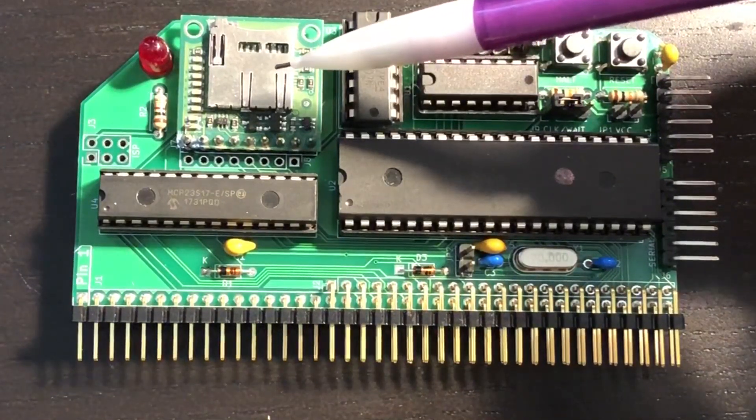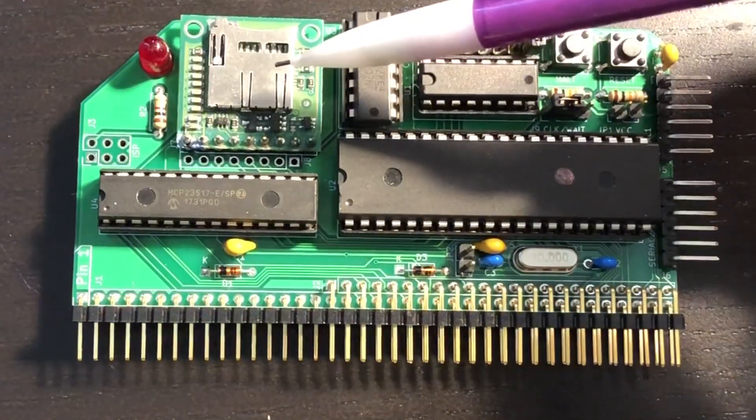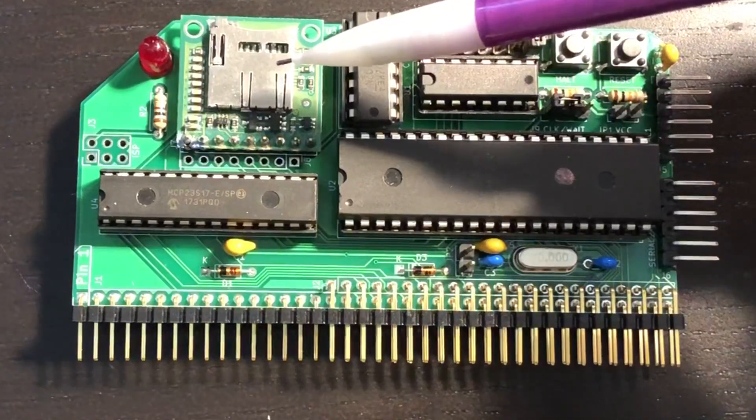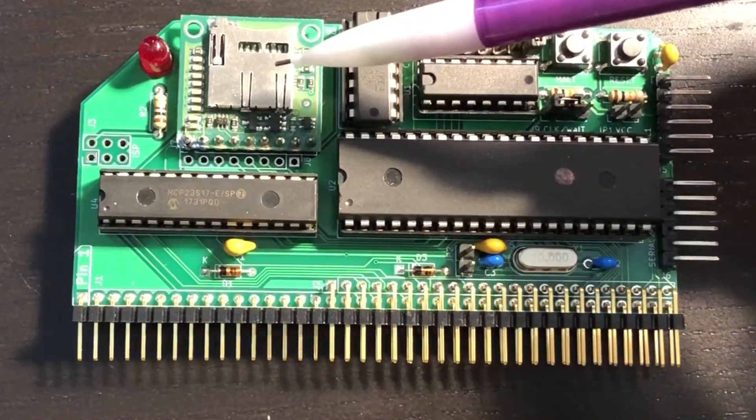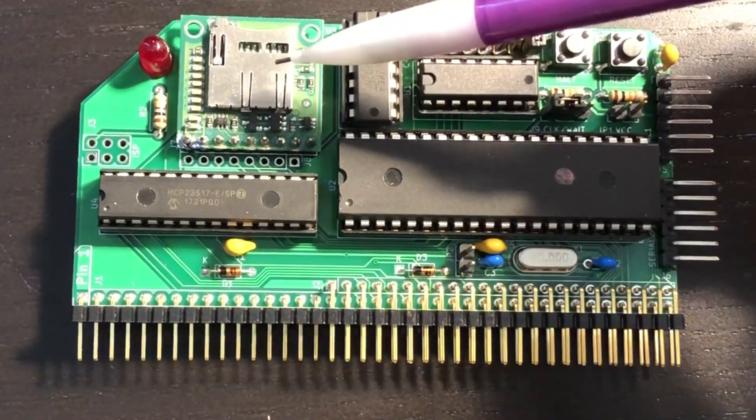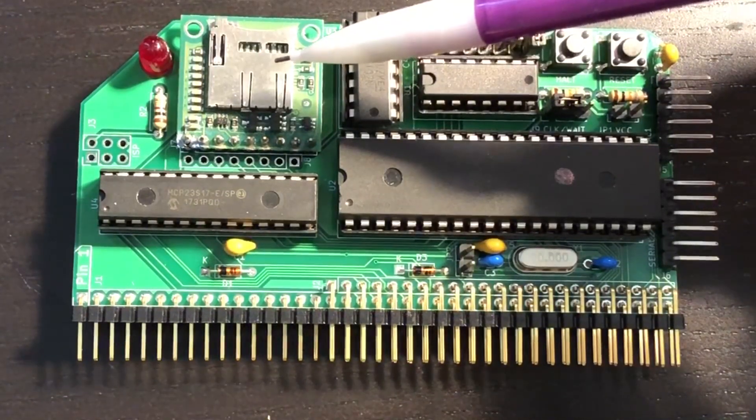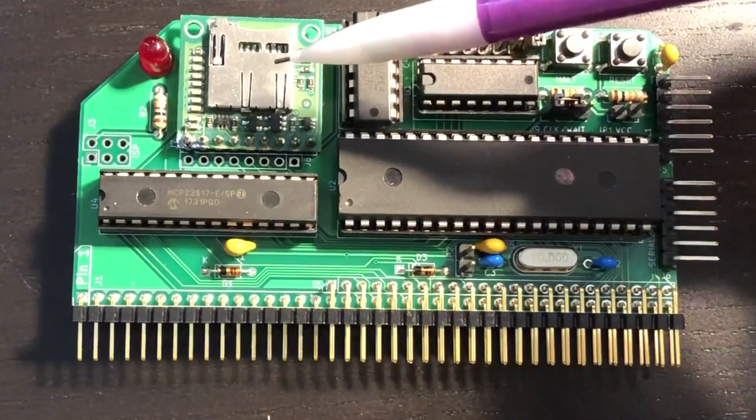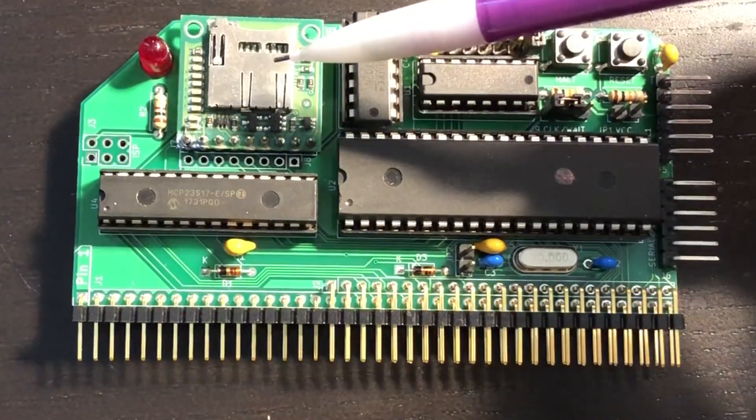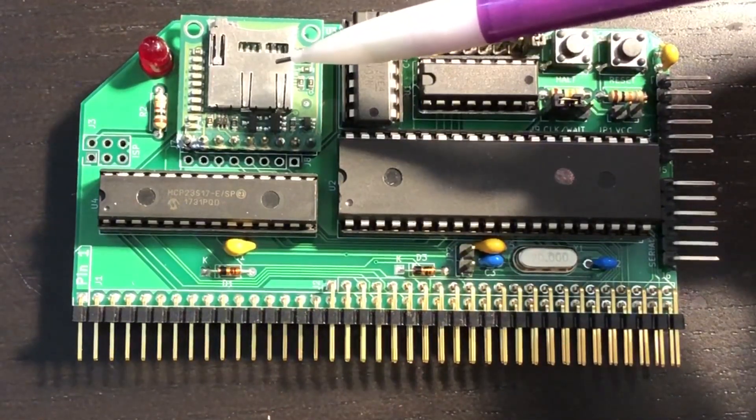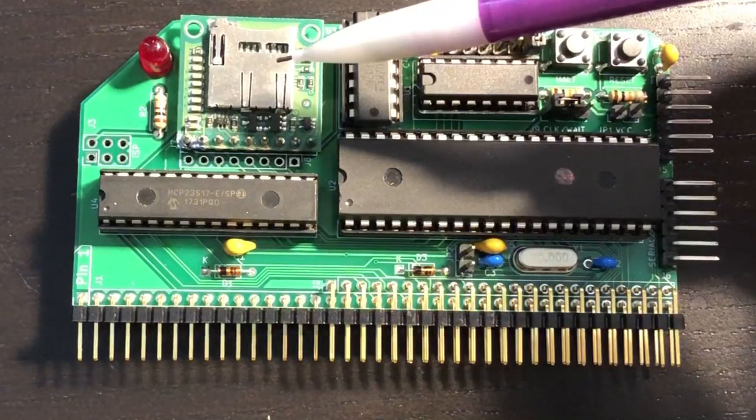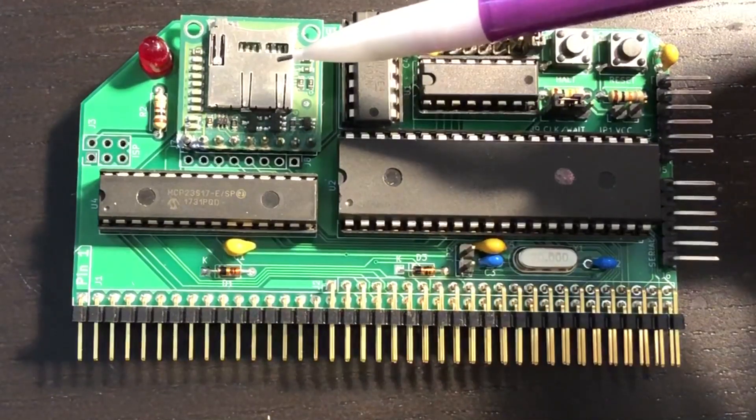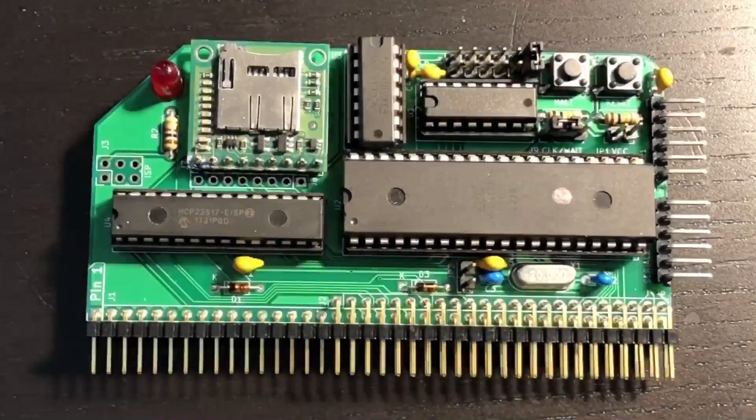The Z80 control emulates an Altair floppy drive so original Altair CPM disk images can be used, as well as those from the SimH project. The AVR can also utilize direct memory access to quickly load data from the SD card directly into memory without involving the Z80.